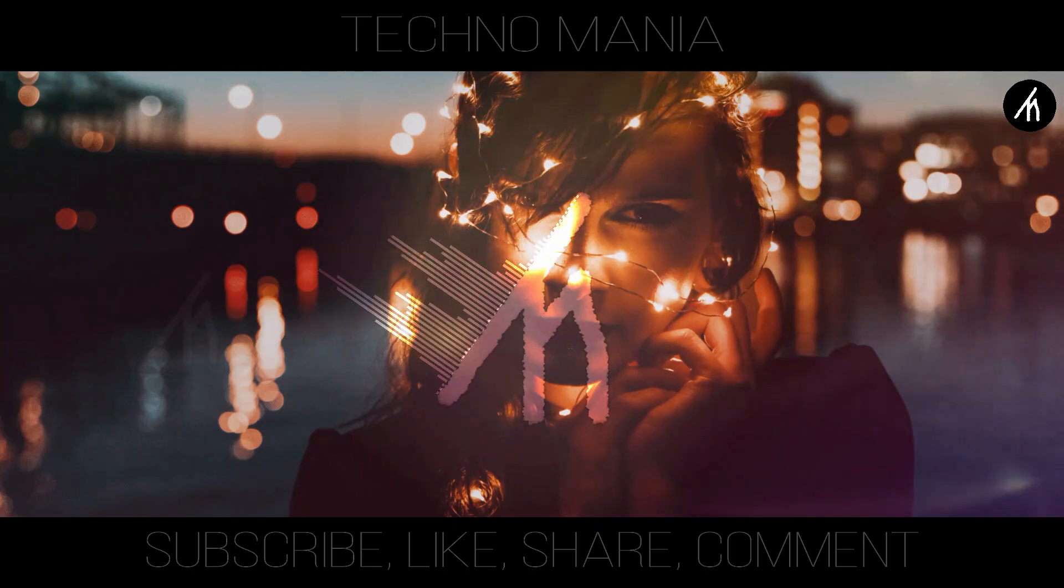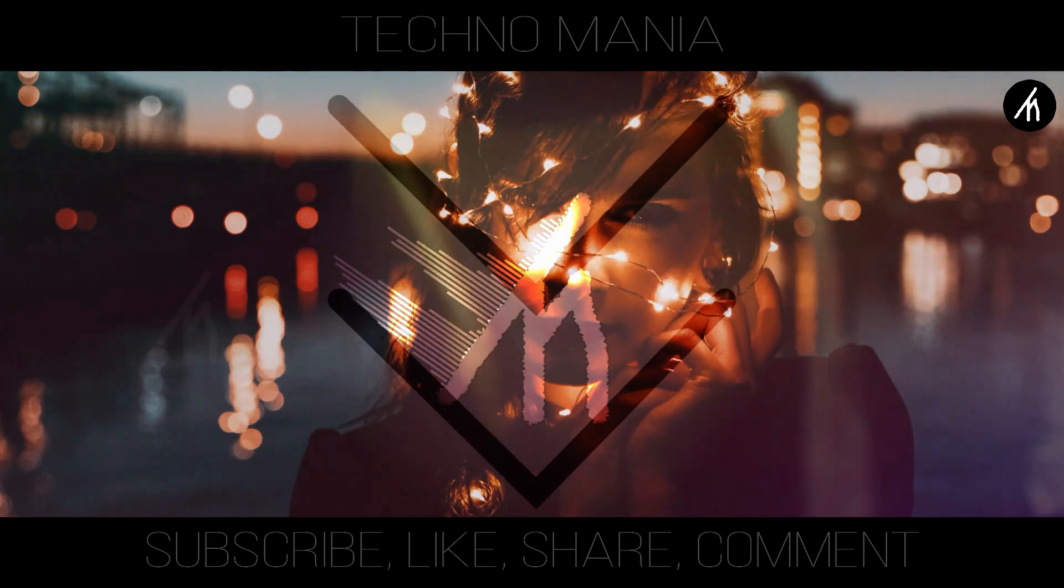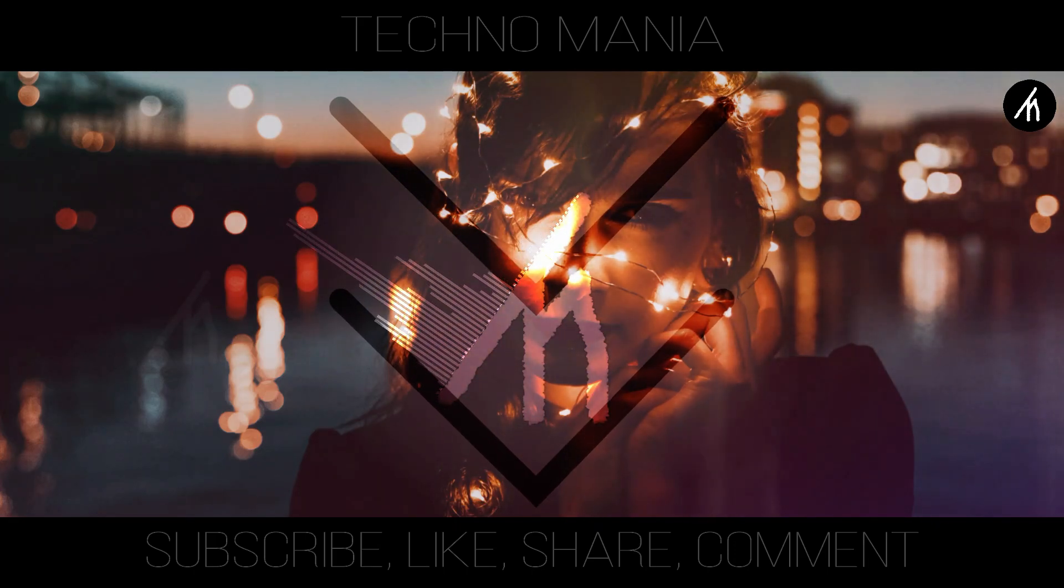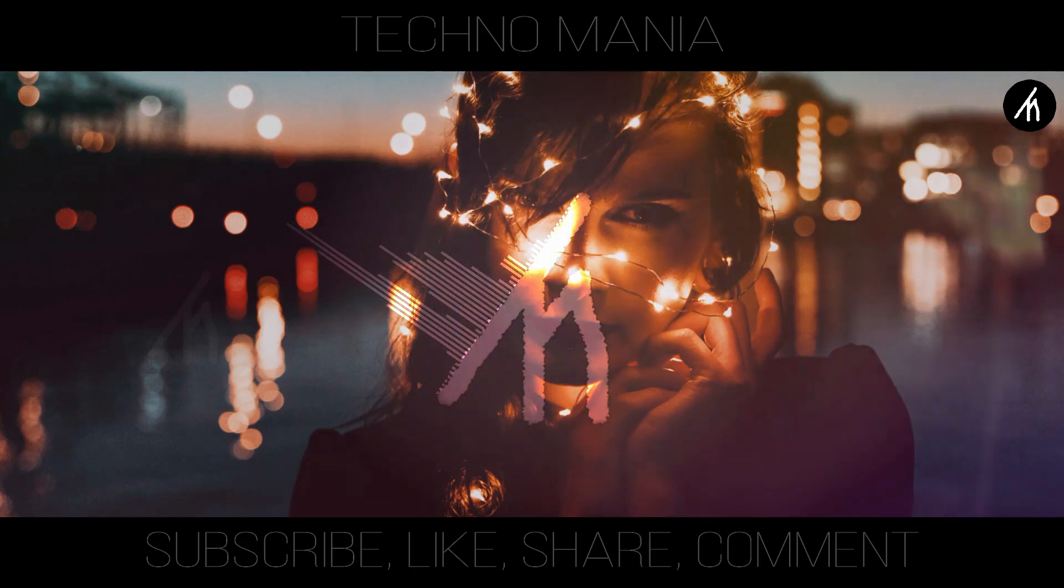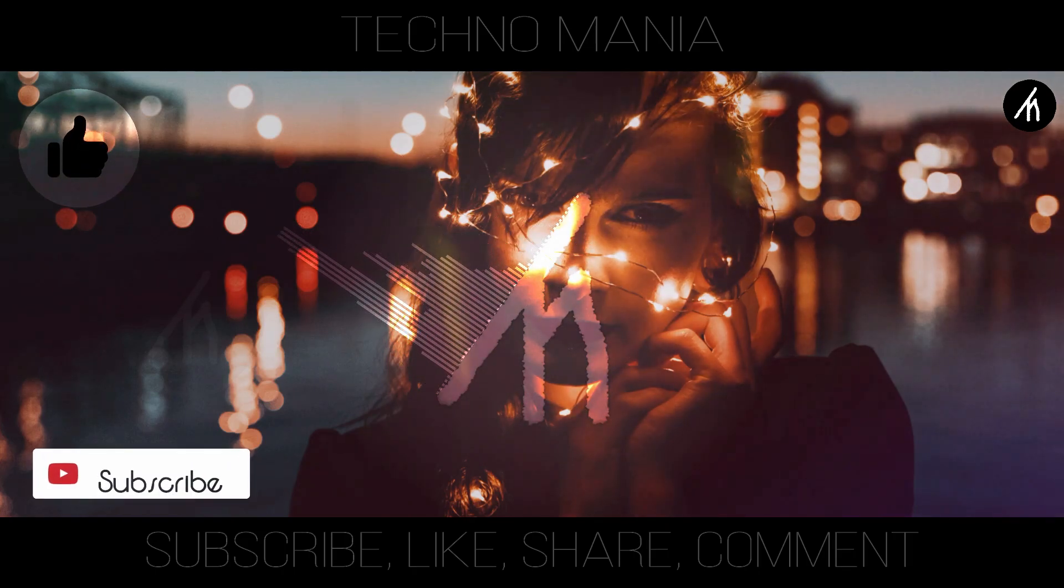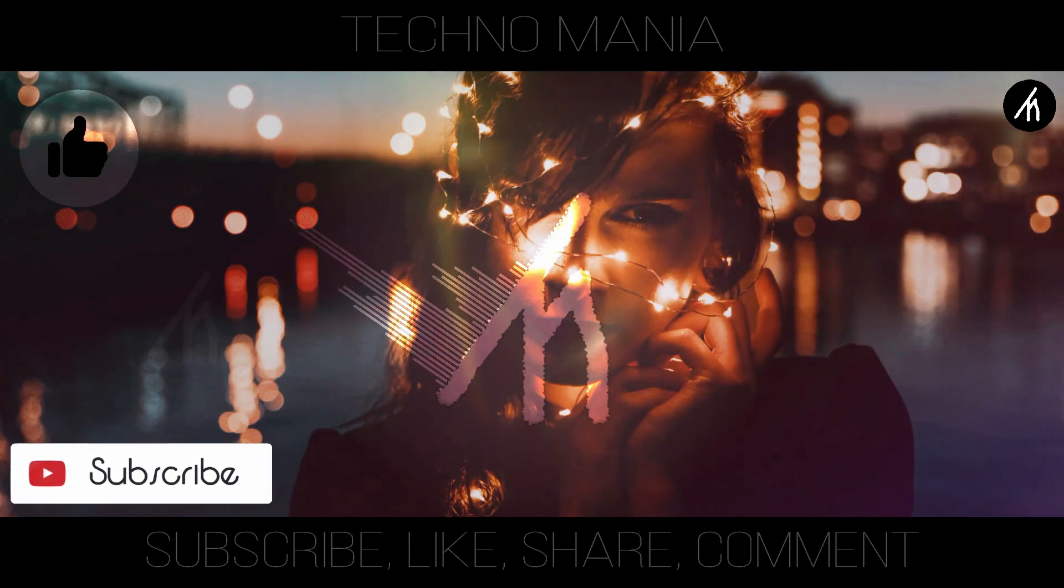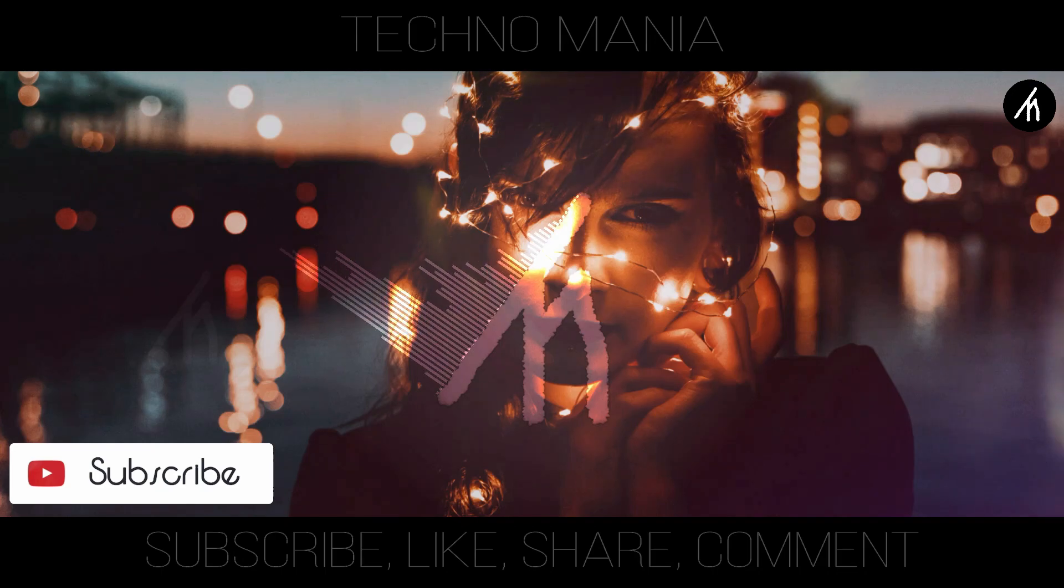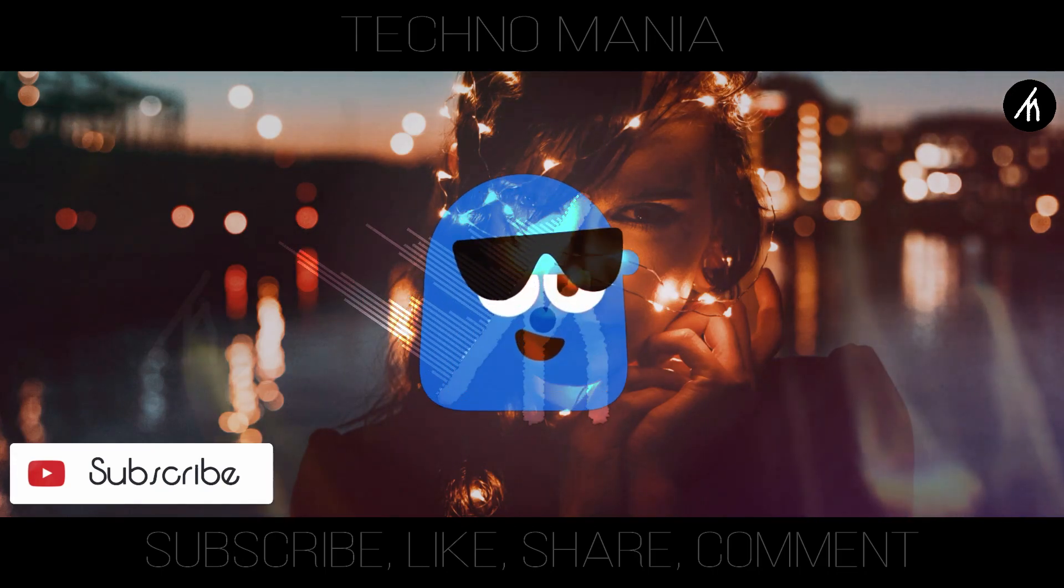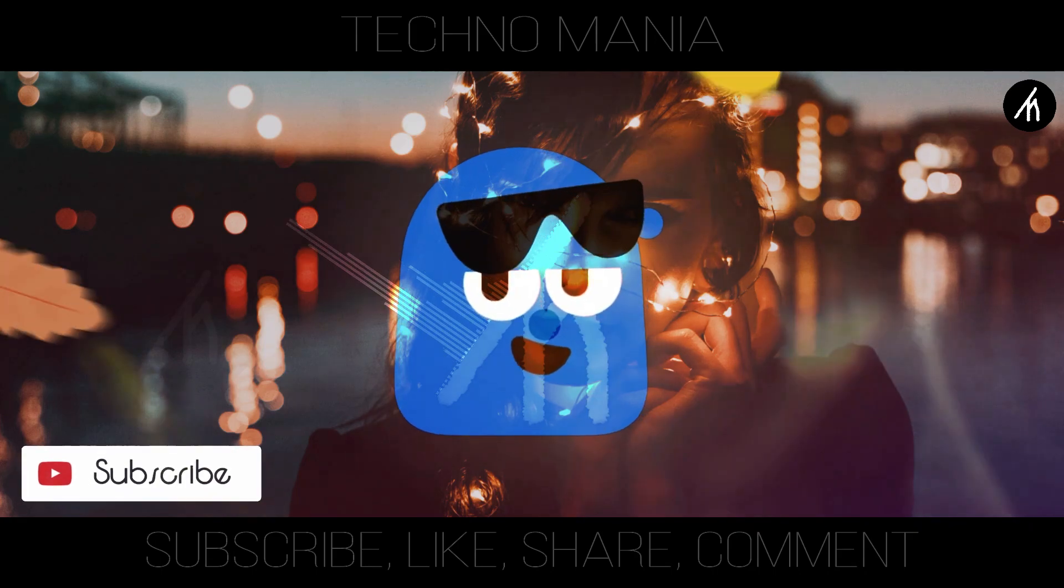So guys, what are your thoughts on this video? Let me know in the comment section below and if you think that this video is worthwhile then hit that like button and don't forget to subscribe to my channel so that I can be able to bring amazing videos like this for you. Till then, see you later.